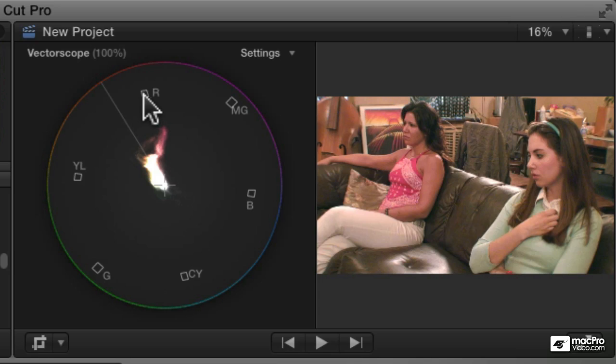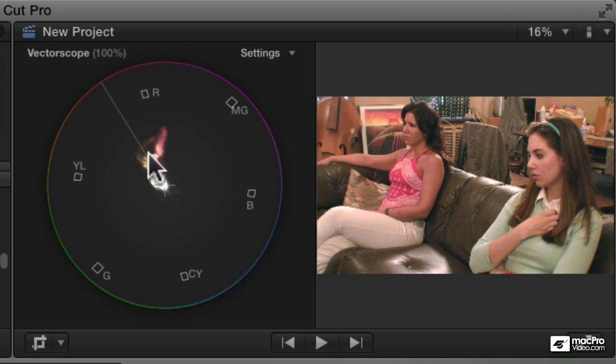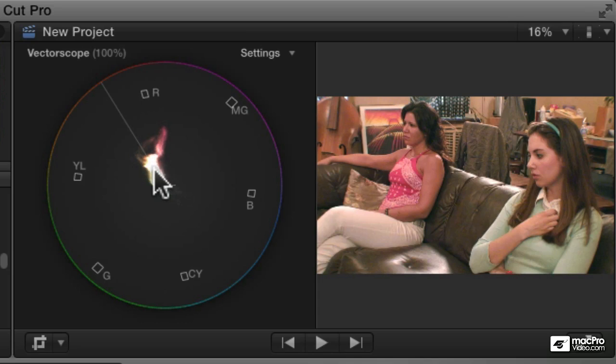And those boxes would be pure red or magenta or so forth. And the further out from the center you are, the more saturated you are. And like most images, there's not that much saturation.